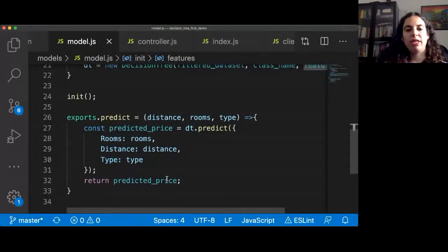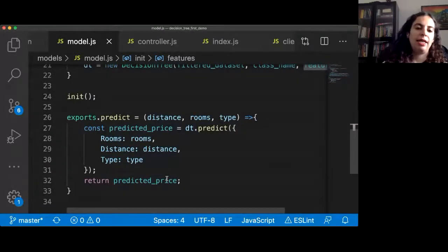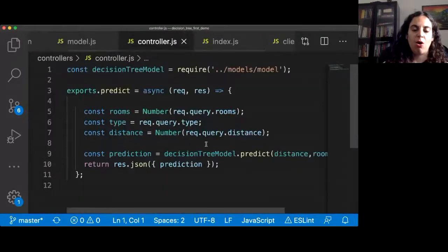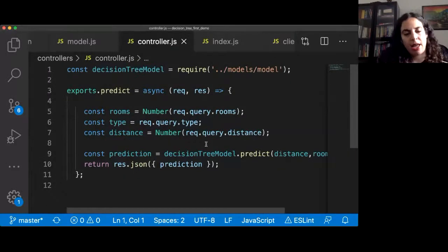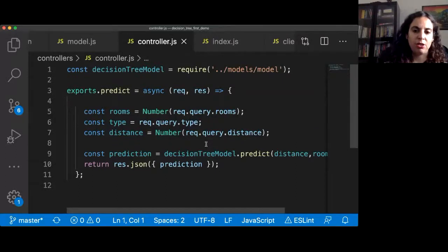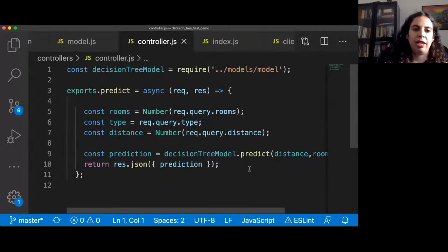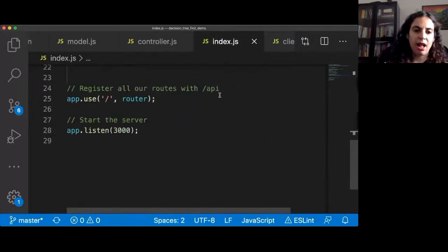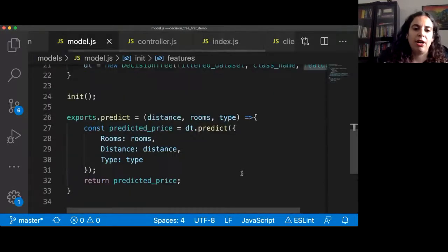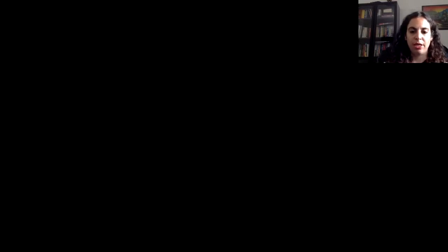We're going to transfer room, distance, and type to the decision tree and get a result. In the controller — which is what the server talks to — we're calling decision tree dot predict. The init function is called once the model is loaded. Let's go into the command line and see how everything works.